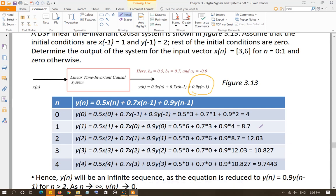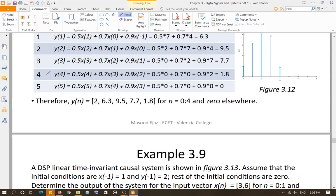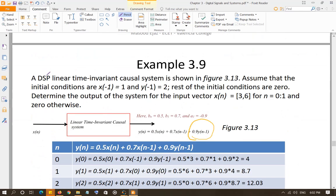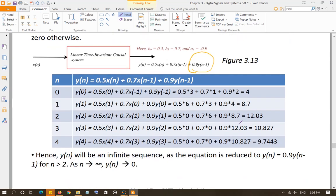When your output depends on any previous sample of the output, the output is going to be an infinite sequence — it will not become 0 after a specific value of n like in the previous example. If the system is stable, the output values will start going down as n increases, approaching 0 only at infinity. What makes the sequence infinite is the dependency on past values of the output, not past values of the input.